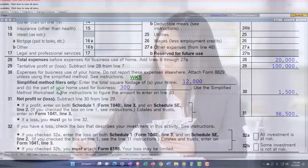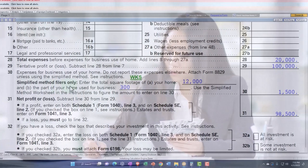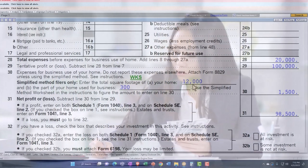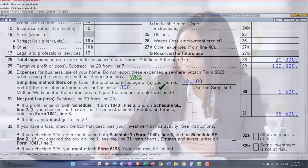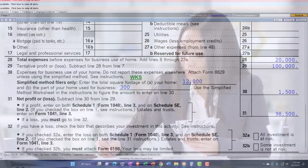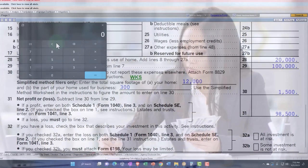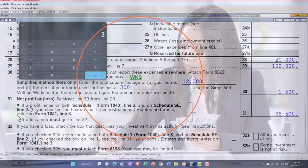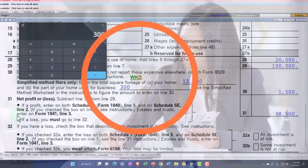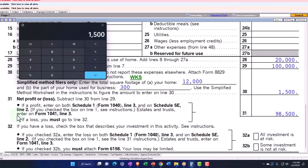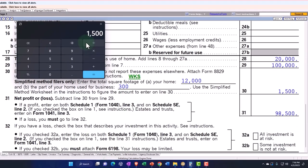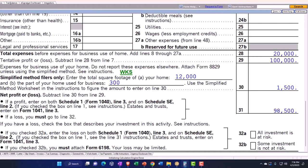So now the simplified method is the 300 times 5, so 300 times the 5 dollars is 1,500. It's not being limited. The 300 is just being the square footage in essence of the office.